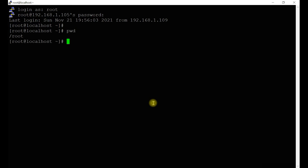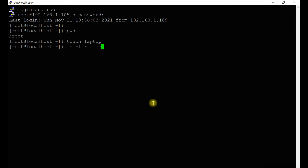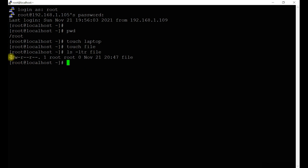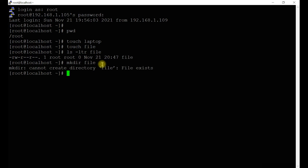Currently we are at the root directory. Let's create a file — we'll use touch to create a file called 'laptop'. Now let's view the permissions for this file. You can see: read-write, read, read — that means 644. That's the default.